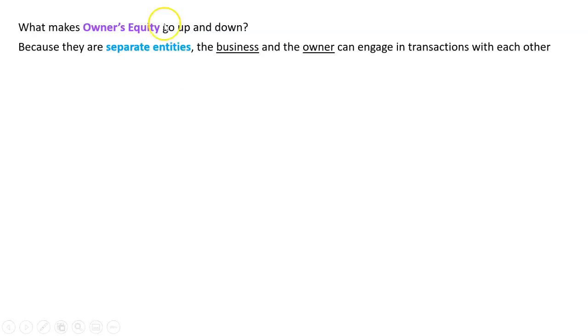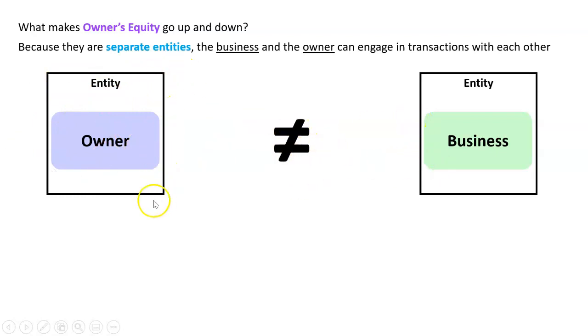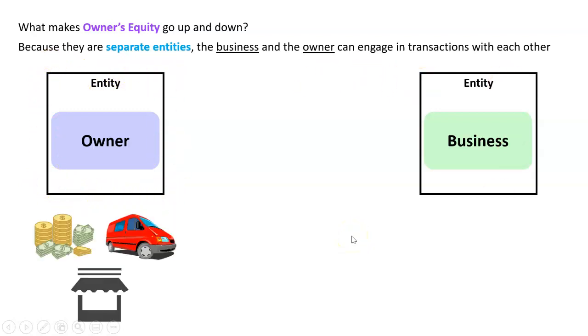So because they are separate entities, the business and the owner can engage in transactions with each other. We've done this. We said the owner does not equal the business. They're separate entities, nice borders here to protect or indicate that each of these entities is separate. But that does mean they can transact with each other.